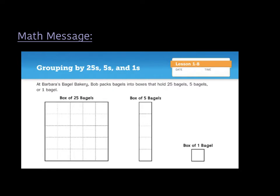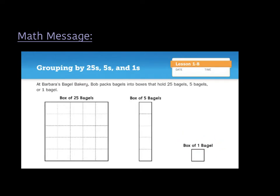I'm going to show you what the problem looks like, and this is just half the page. As you can see, it says grouping by 25s, 5s, and 1s. Down here we have: at Barbara's Bagel Bakery, Bob packs bagels into boxes that hold 25 bagels, 5 bagels, or 1 bagel. We have his box of 25 bagels, box of 5 bagels, and a box for 1 bagel.